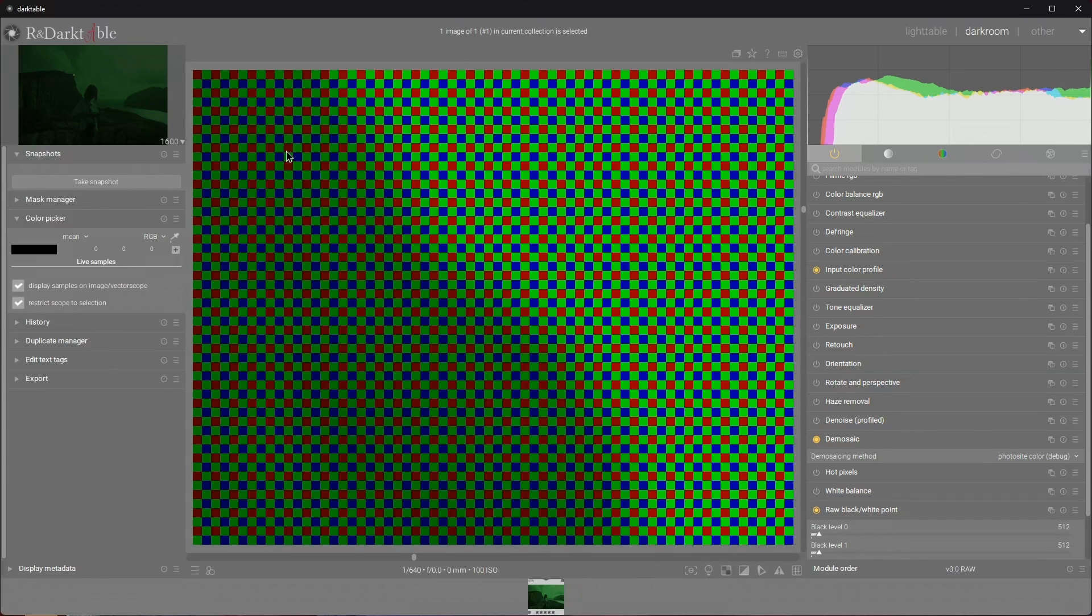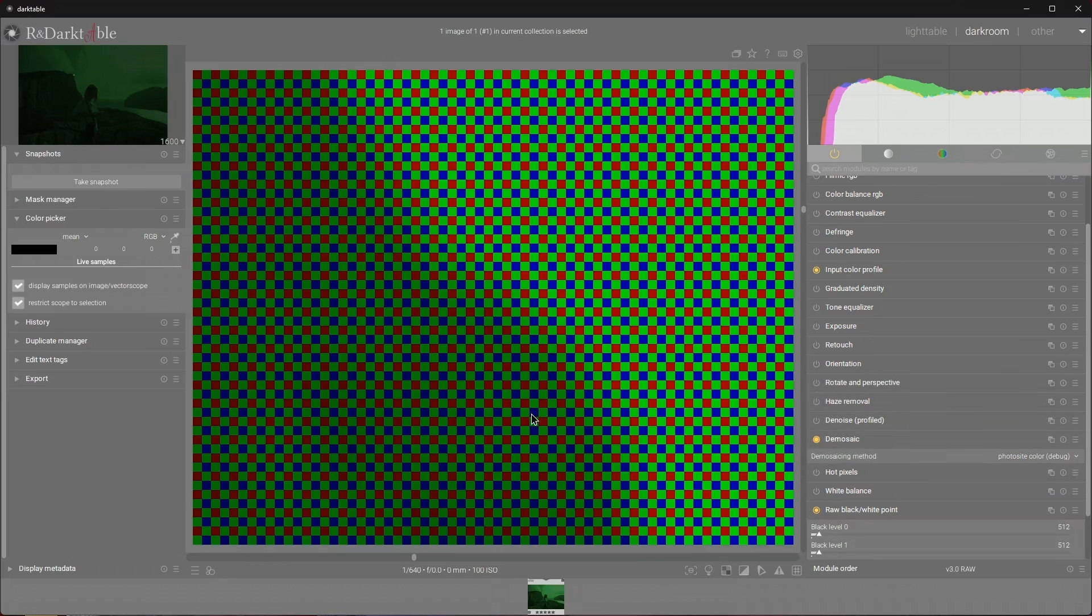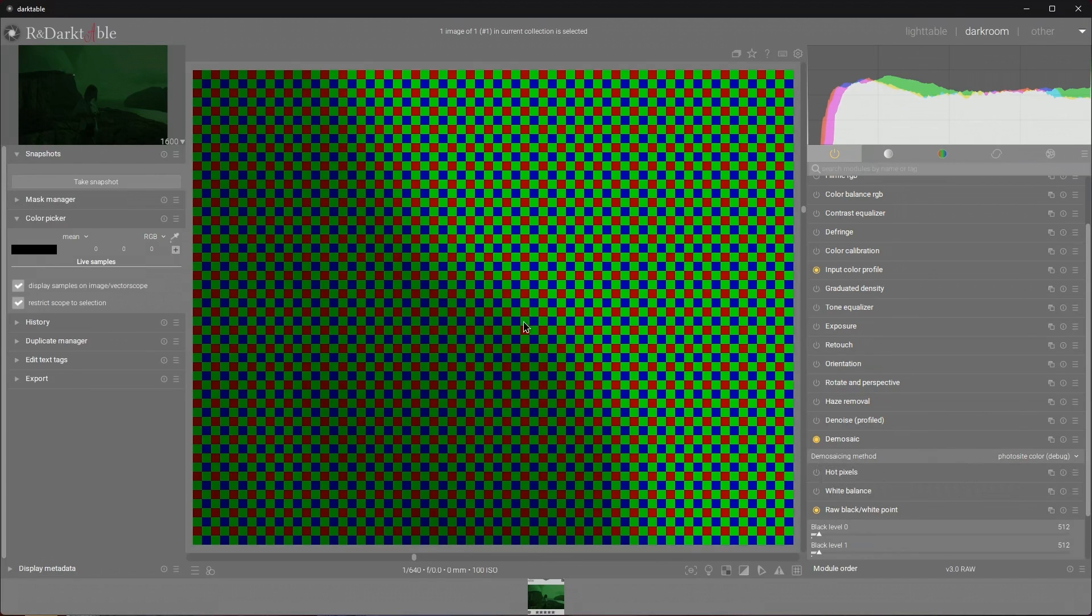So how do we get something useful out of these squares? Well first we need to debayer, which is synonymous to demosaicing. We have quite a few algorithms to choose from that in a nutshell take information from adjacent squares and approximate a value. So instead of one value per square we want to have three values per square. Three is the magic number here as coincidentally we will end up with three channels that make an image: red green and blue, also known as RGB.